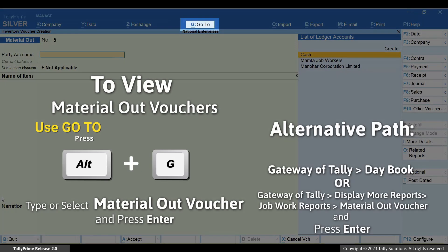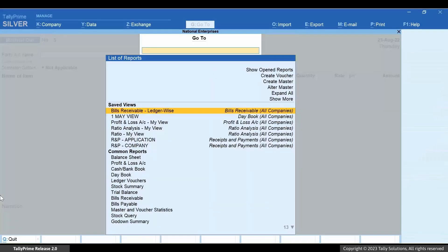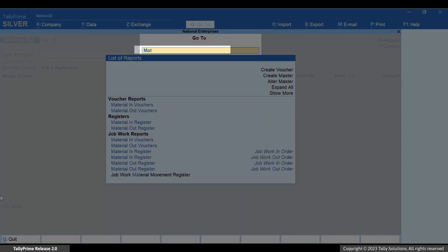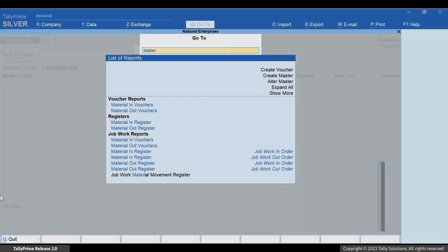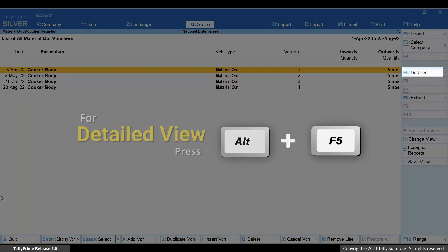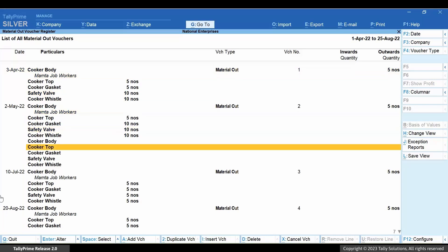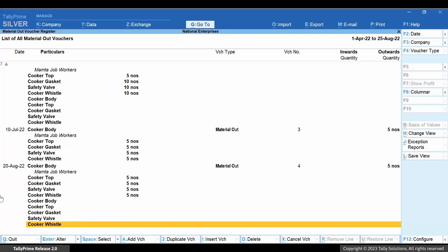Now press Alt+G. Type or select Material Out Vouchers and press Enter. As you can see, the Material Out voucher appears here. Press Alt+F5 and you can view the details of the stock items.